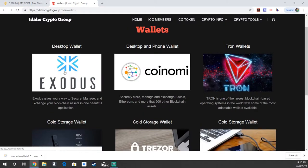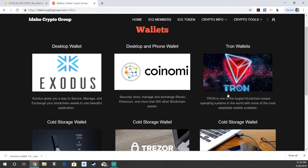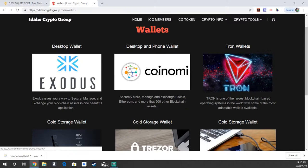There's also Tron wallet, Exodus wallet, as well as physical storage wallets, cold storage and all of that. We'll have videos for all those later, but for today we're going to focus on Coinomi.